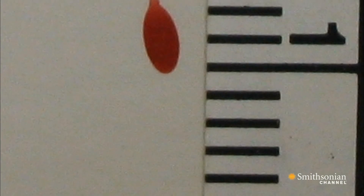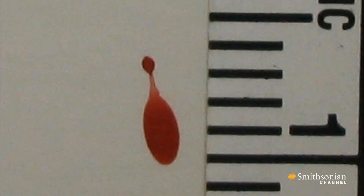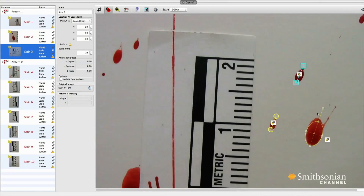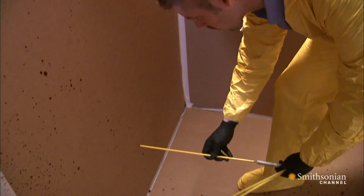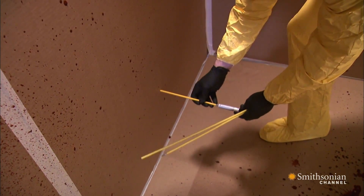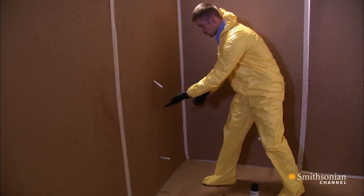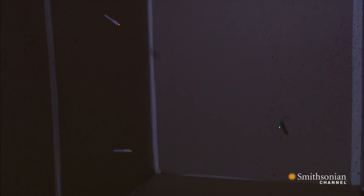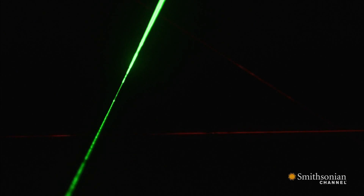Next, the analyst measures the length and the width of each stain and calculates the angle of impact using simple trigonometry. The final step is to literally connect the dots by using lasers to show the path that each bloodstain traveled, and where those paths converge is where the injury took place.